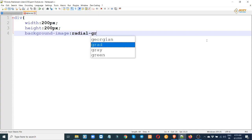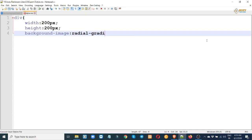Here is the same function. Now we look at radial gradient and its syntax.